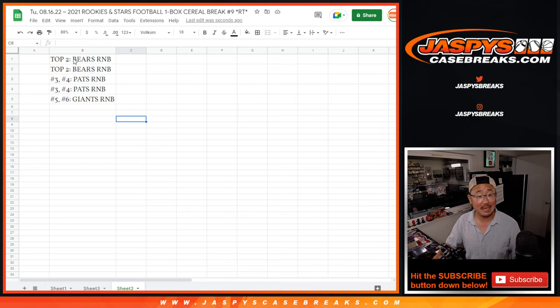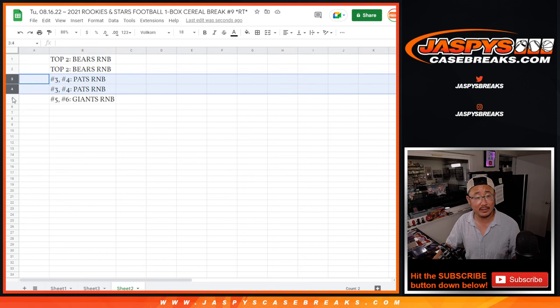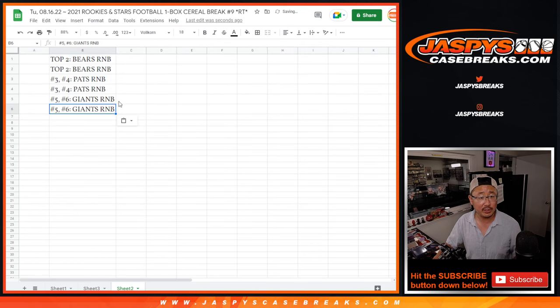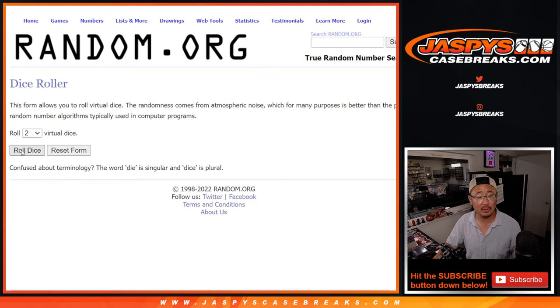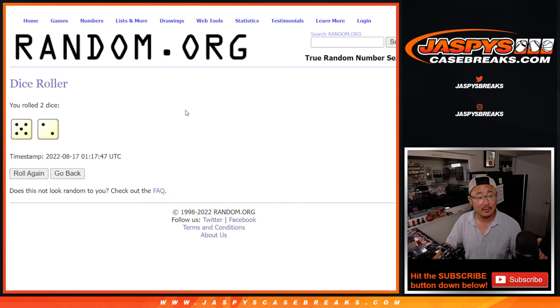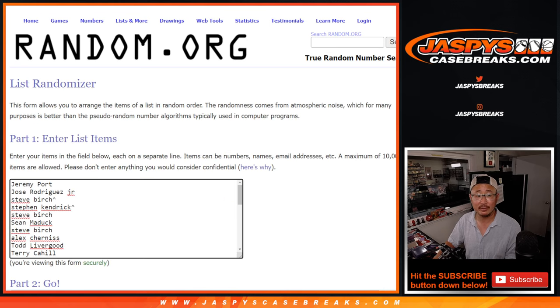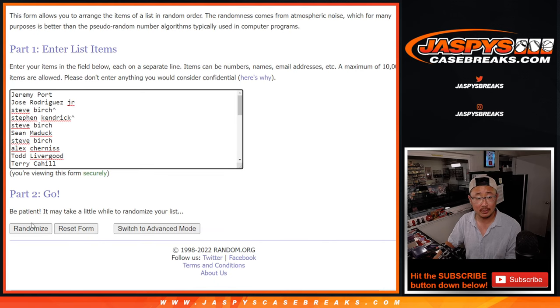Top six will get number block spots. The top two will get the Bears number block. Next two into the Patriots number block. Next two into the Giants number block. Let's roll it, randomize it. It's five and a two, seven times. So it's top six. After seven, good luck.